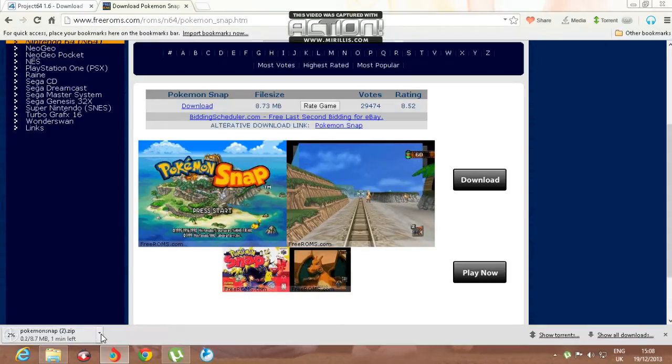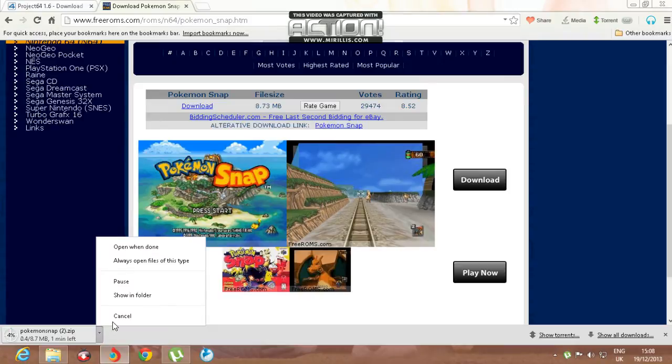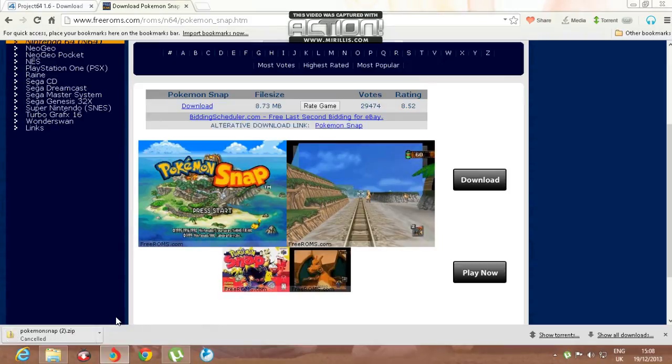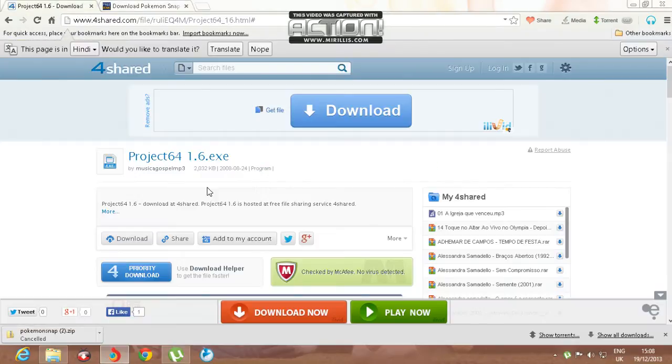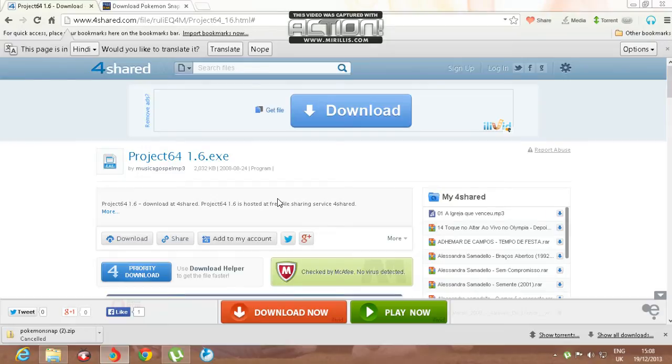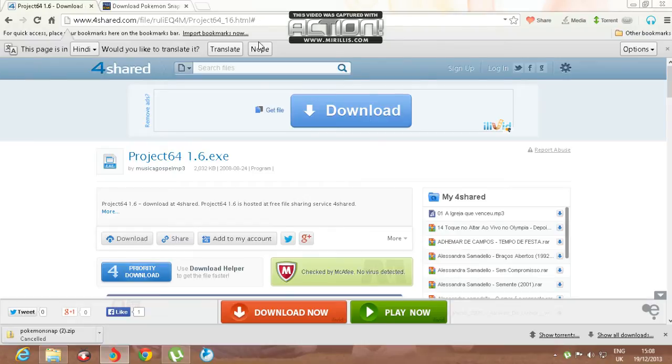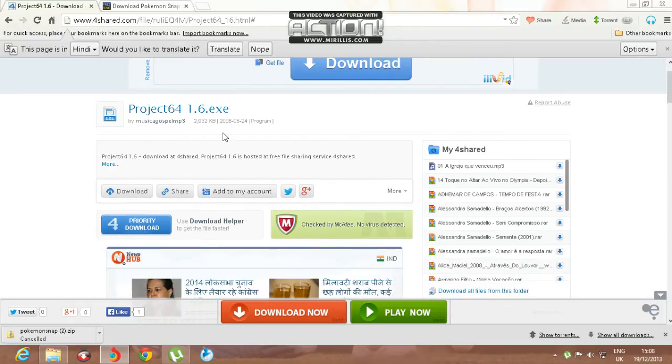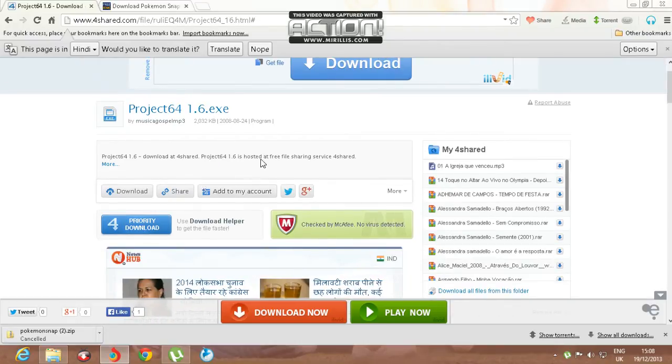This download is for the Pokemon Snap ROM. For this game, you'll also require an emulator called Project 64. I'll also give this link in the description.